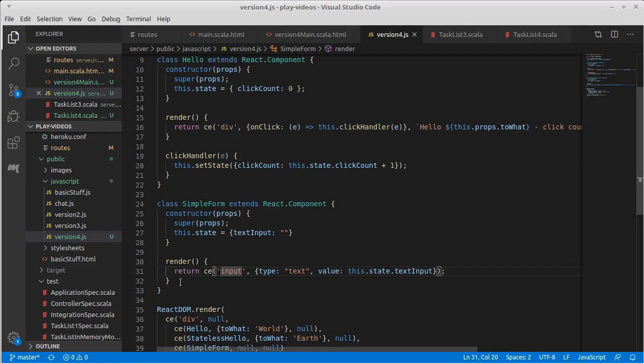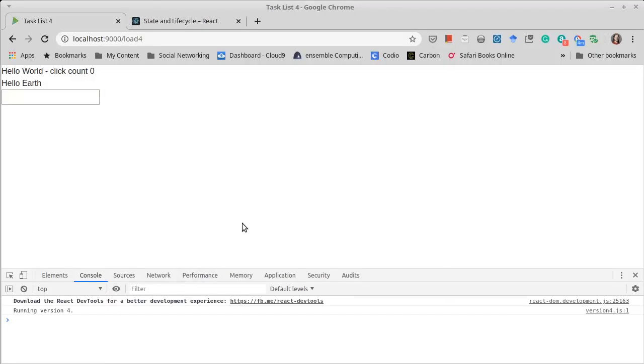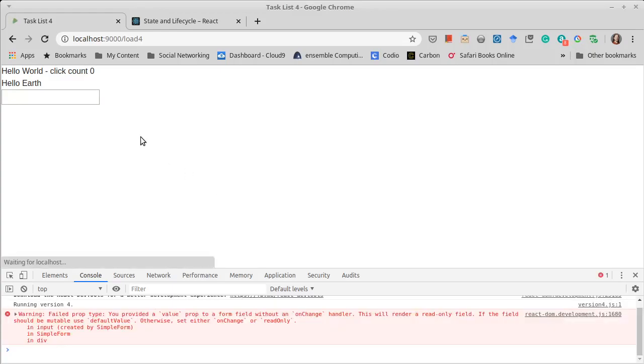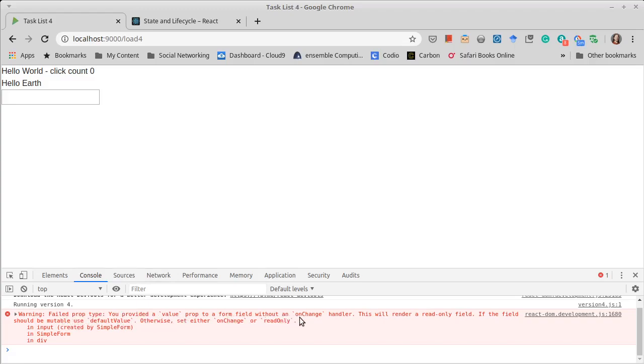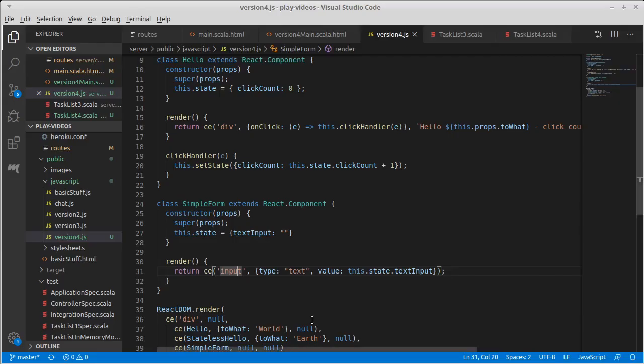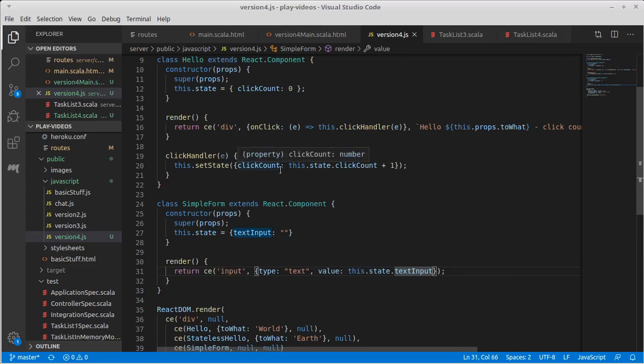And we come over and we refresh. Failed prop type, you provided value on a form field without an onChange handler. Okay, that's a reasonable warning. So because it's telling us what we need to do next in order to handle this, I need to make a handler much like my click handler for my onClick that will be activated every time there is a change.